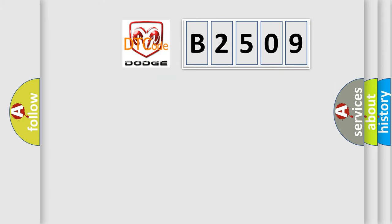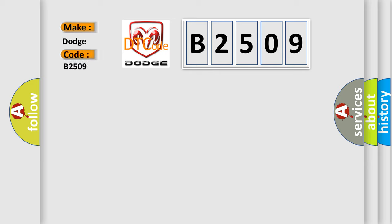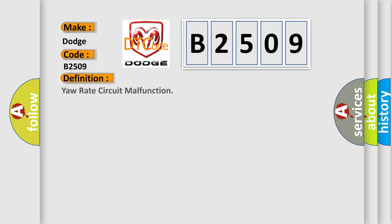So, what does the diagnostic trouble code B2509 interpret specifically for Dodge car manufacturers? The basic definition is Your rate circuit malfunction.